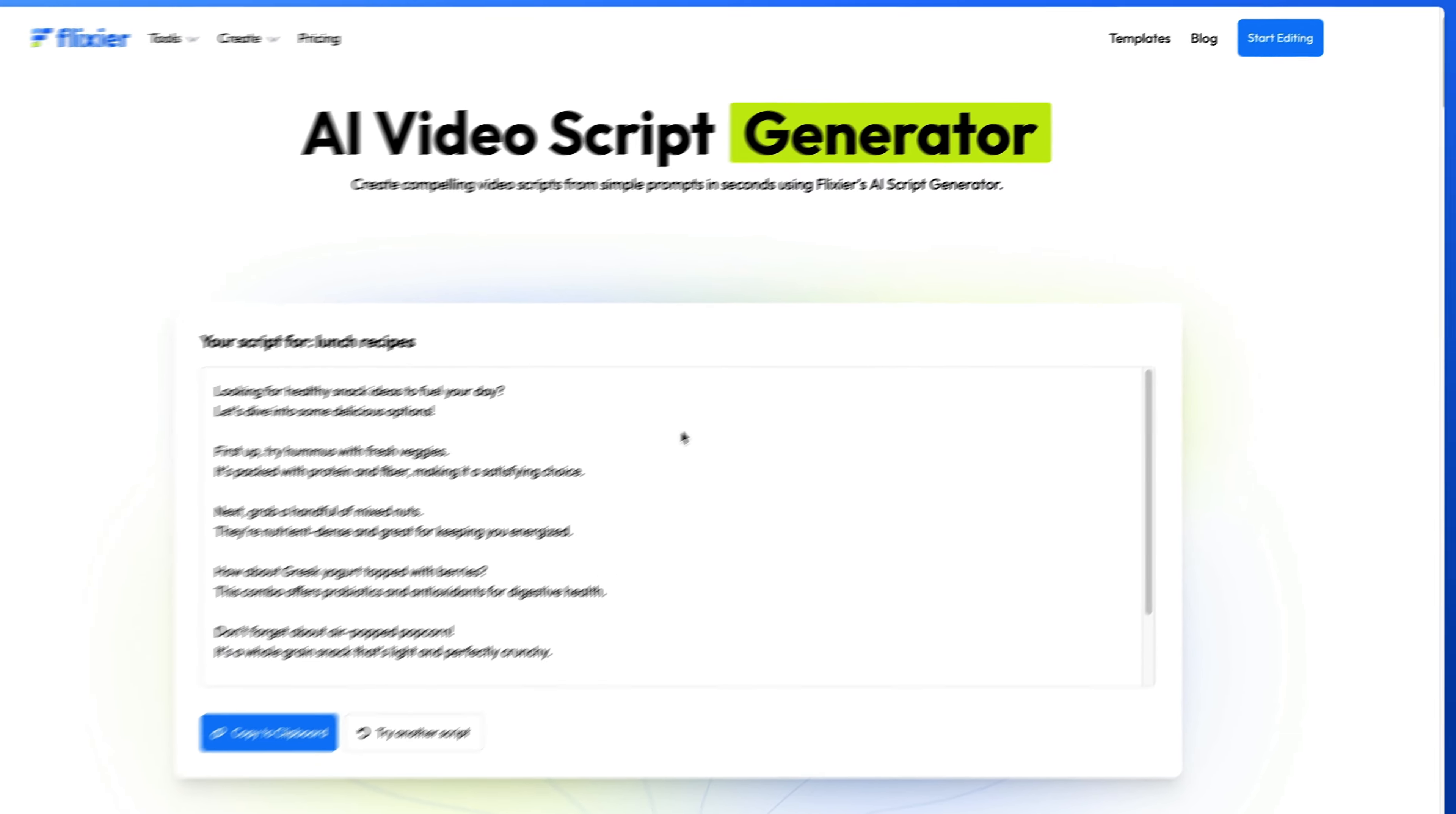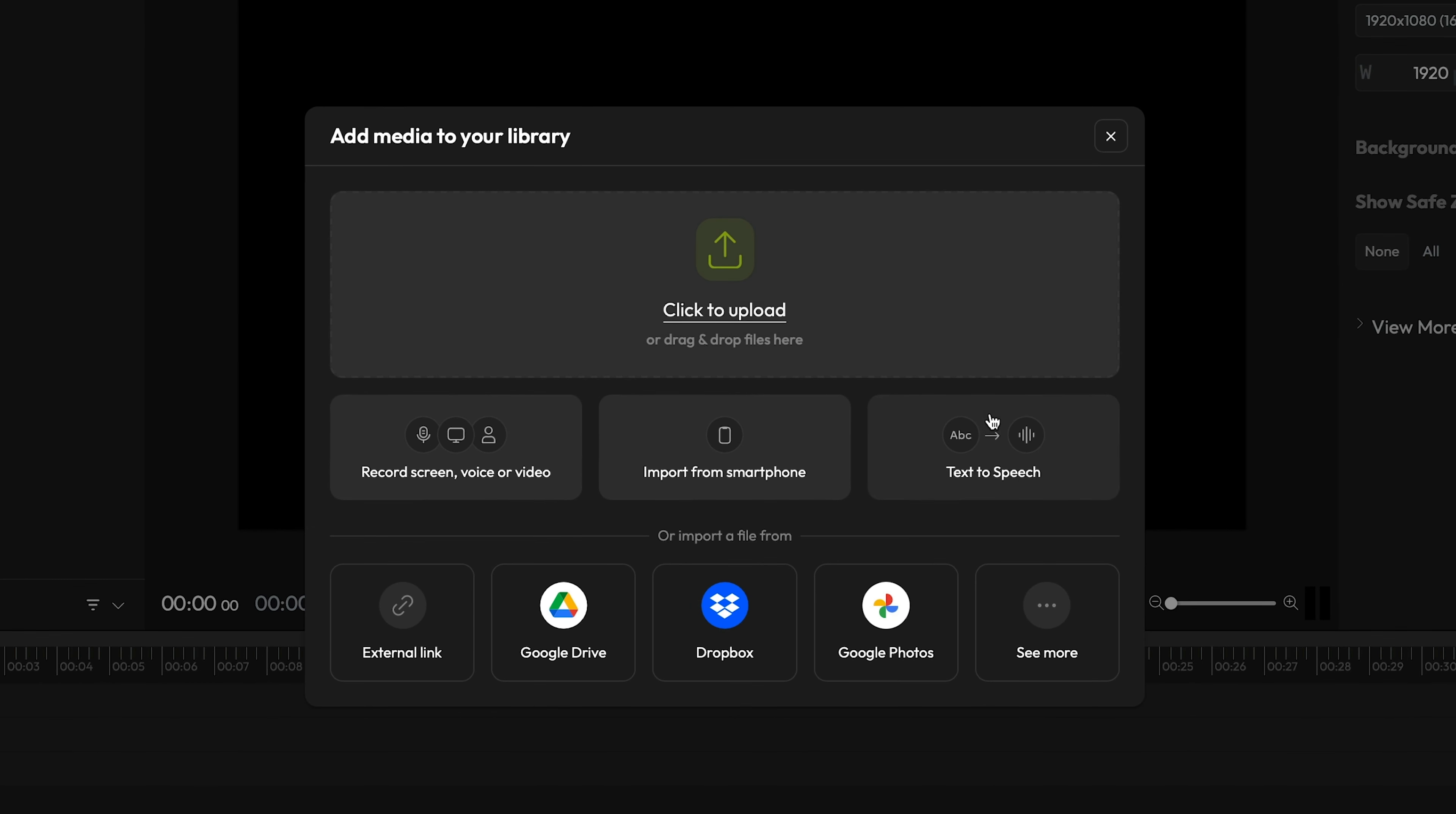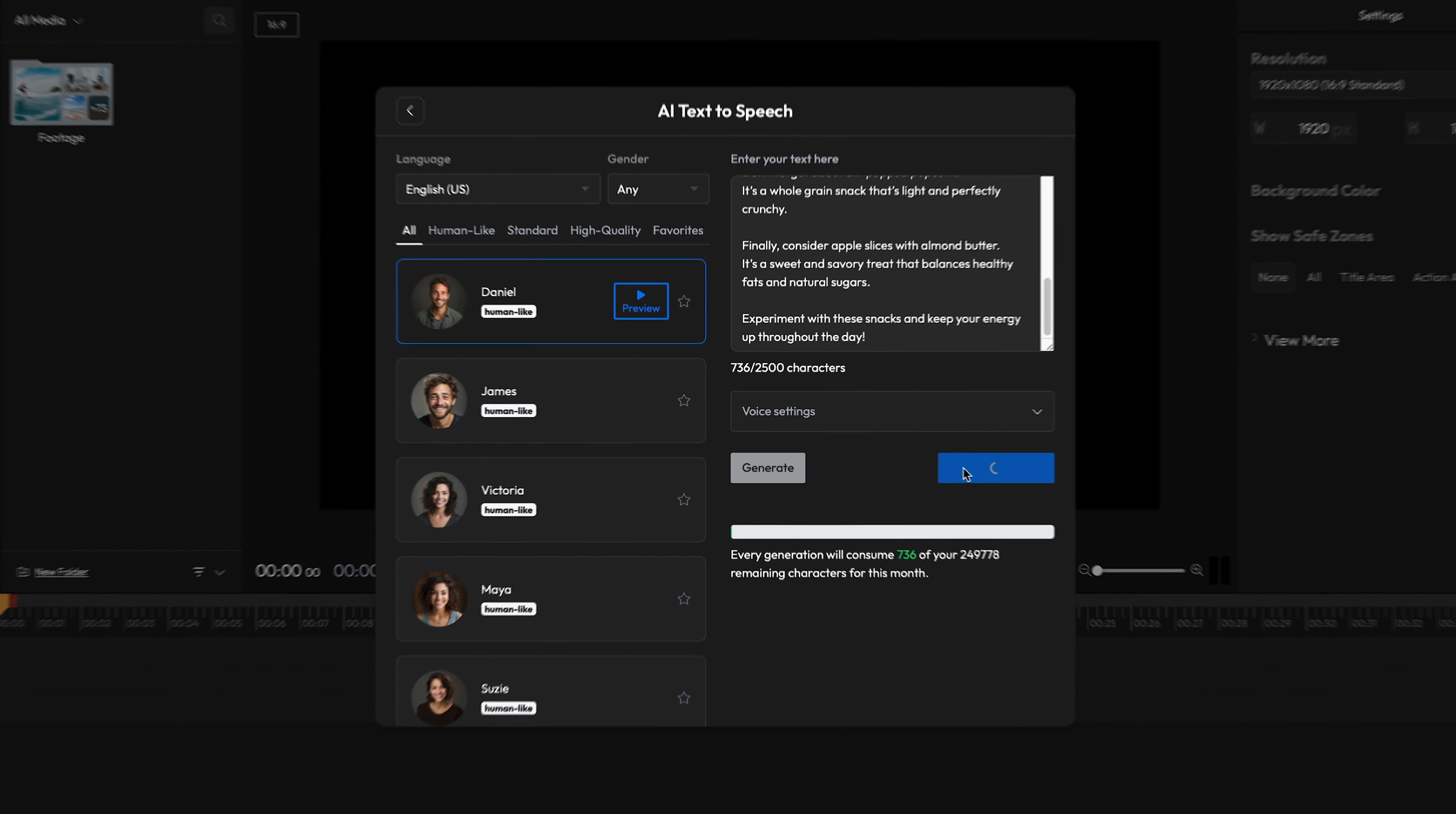Oh, and one more thing. If you click on Start Editing at the top of the page, you'll open the Flixier editor in your browser which will allow you to generate a super realistic voiceover from your script using our AI text-to-speech tool.